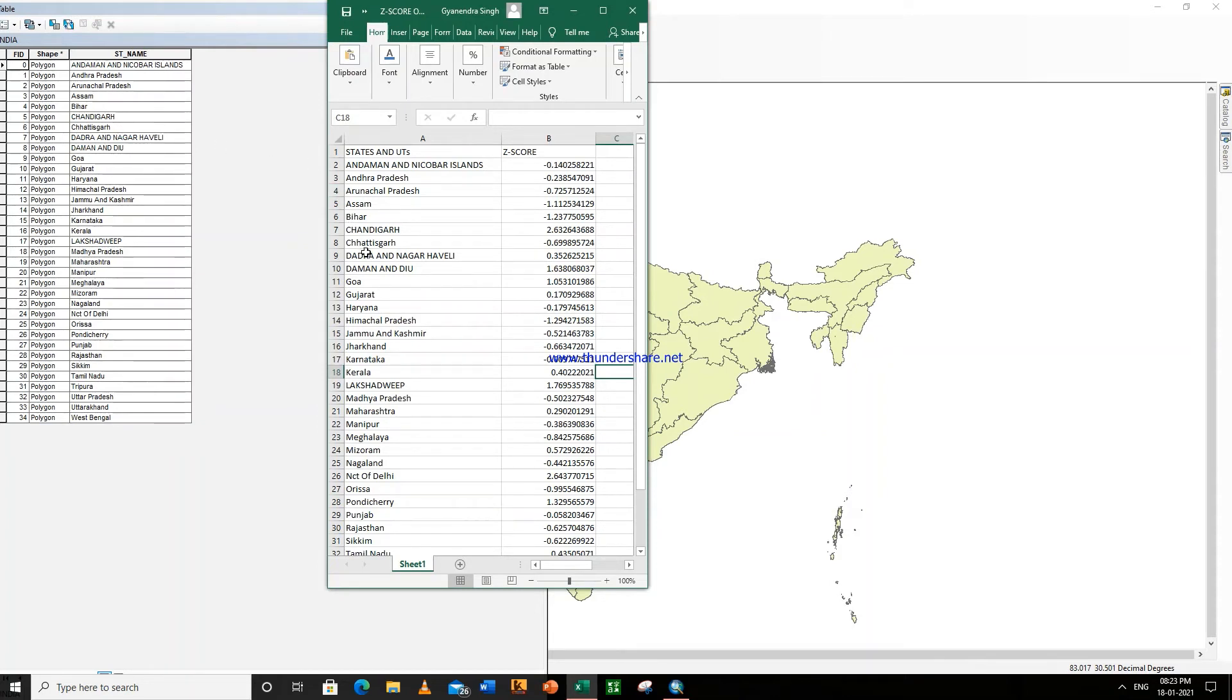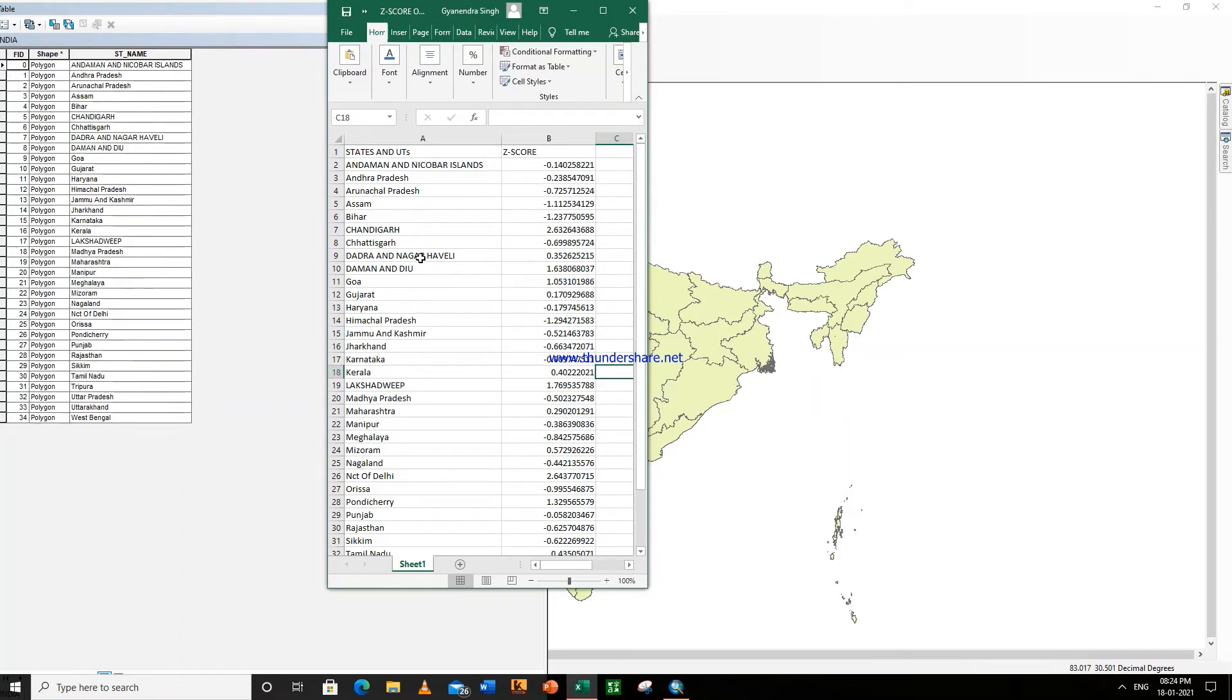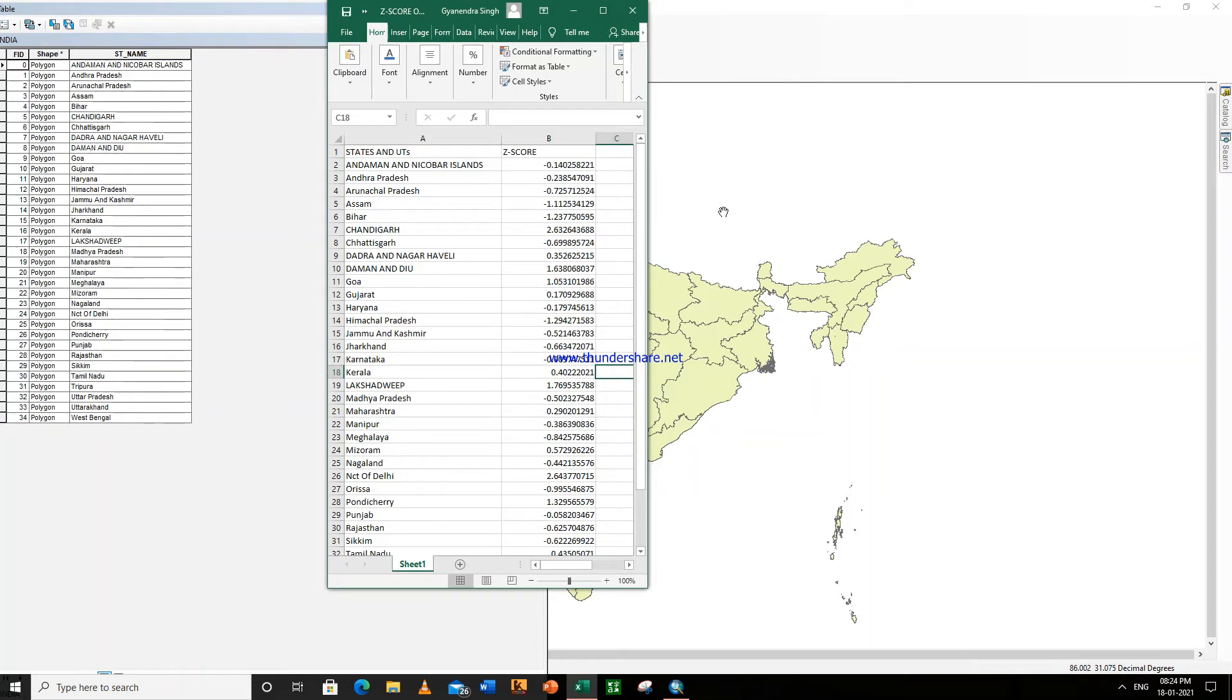So what you can do is you write the name of the states and union territories here once, and you can then keep copying into another Excel sheet for the next choropleth map. So this will save your time.